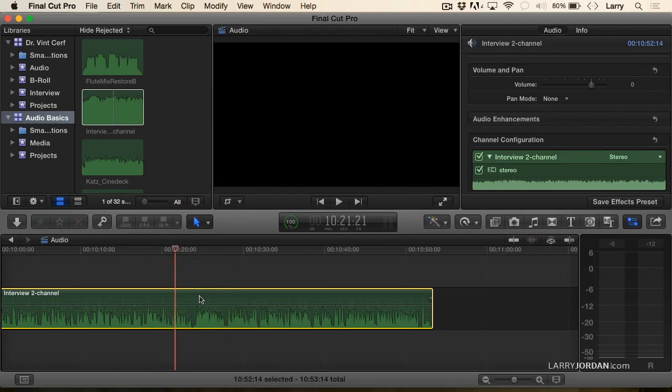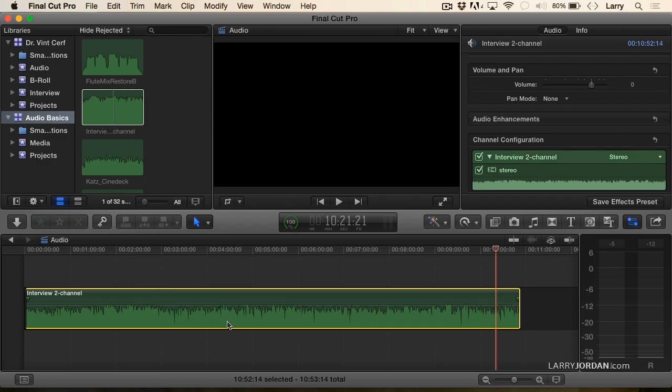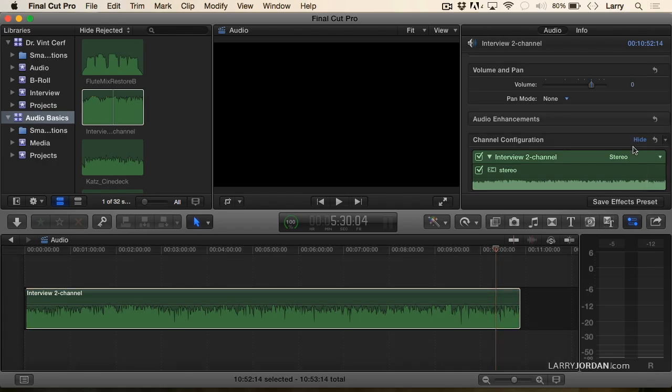Now, the problem is that I have both channels on the timeline, but I want to be able to adjust my voice separate from the guest's voice. To do that, select the clip, go up to the inspector, and change this to dual-channel mono.